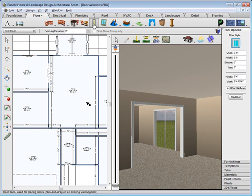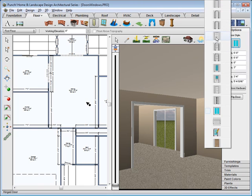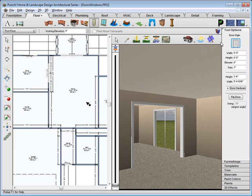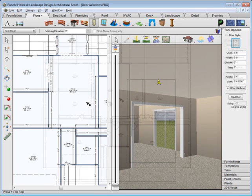Now select the 6 panel interior door, set the width for 2 foot 6 inches, and place the rest of the doors as you see in the following image.